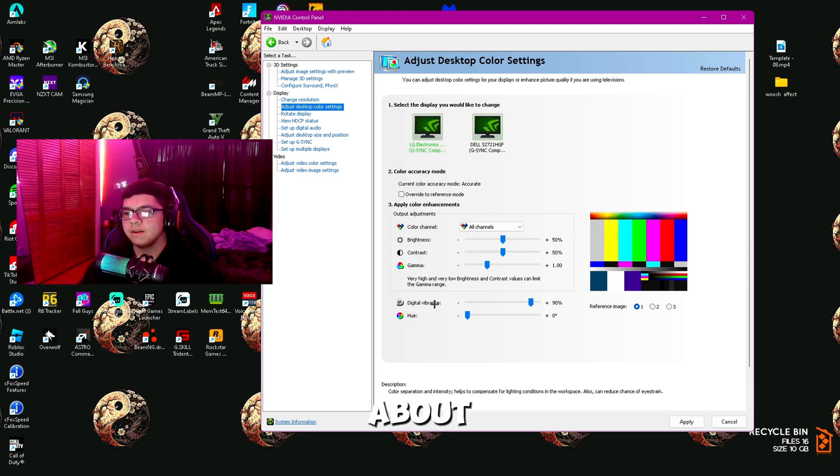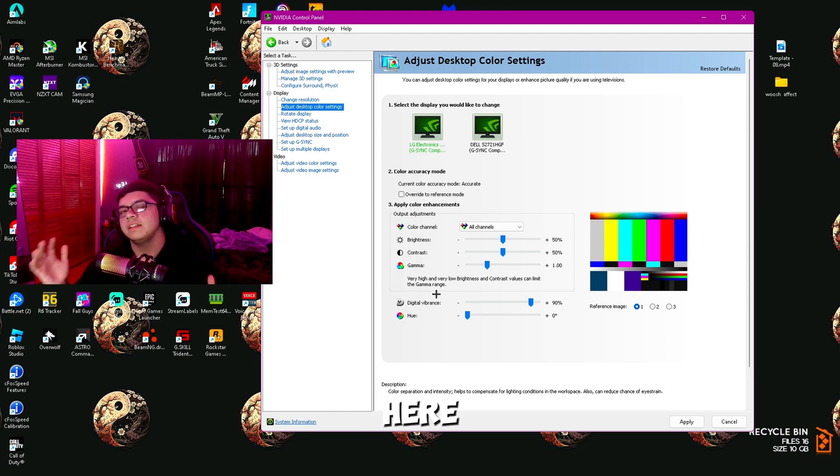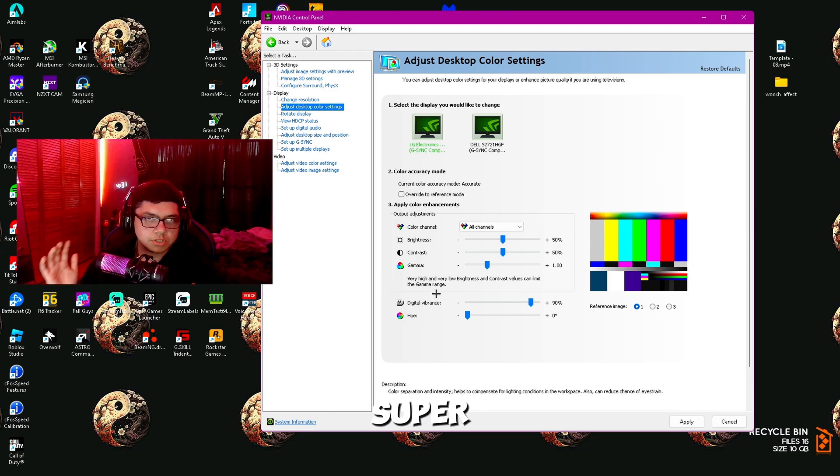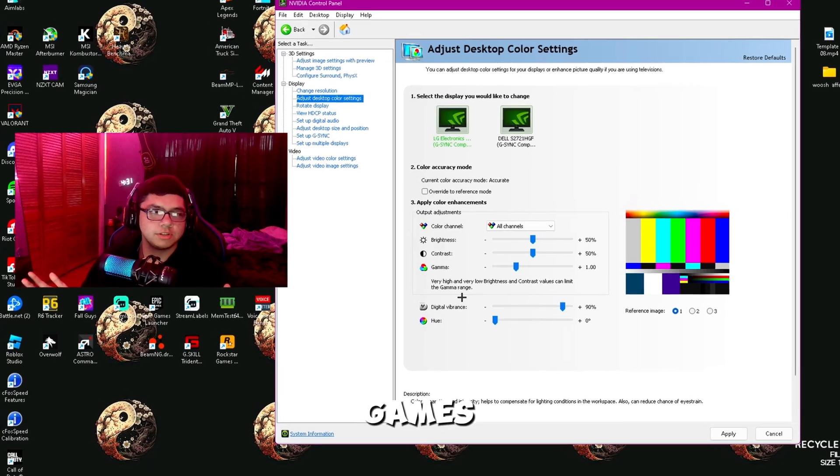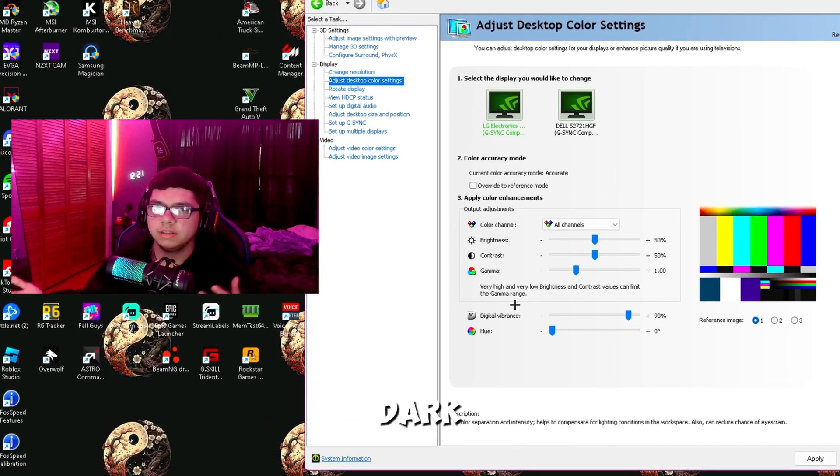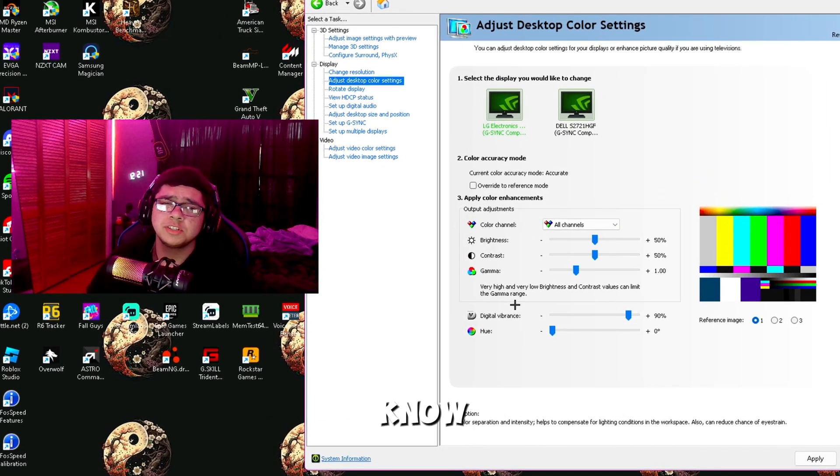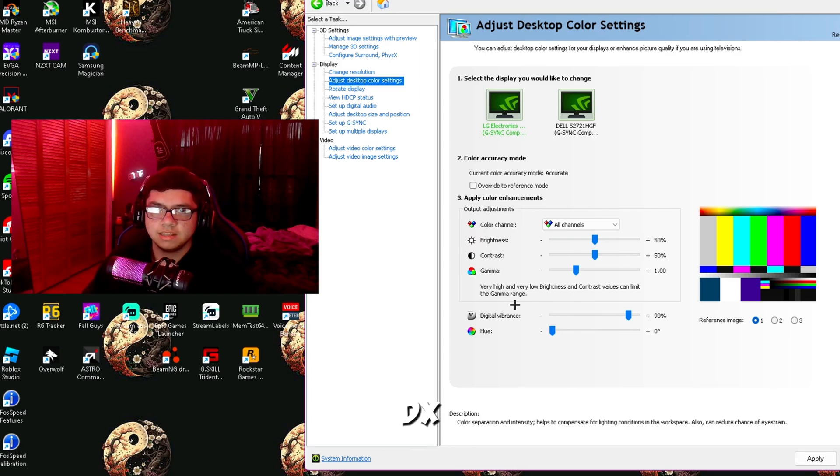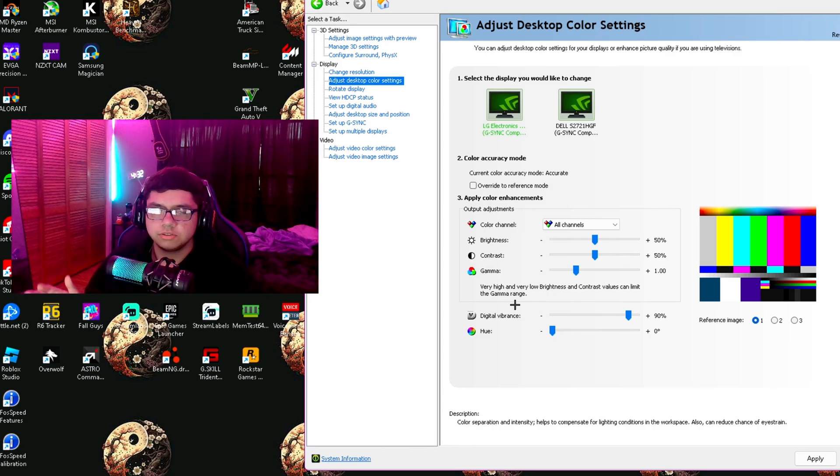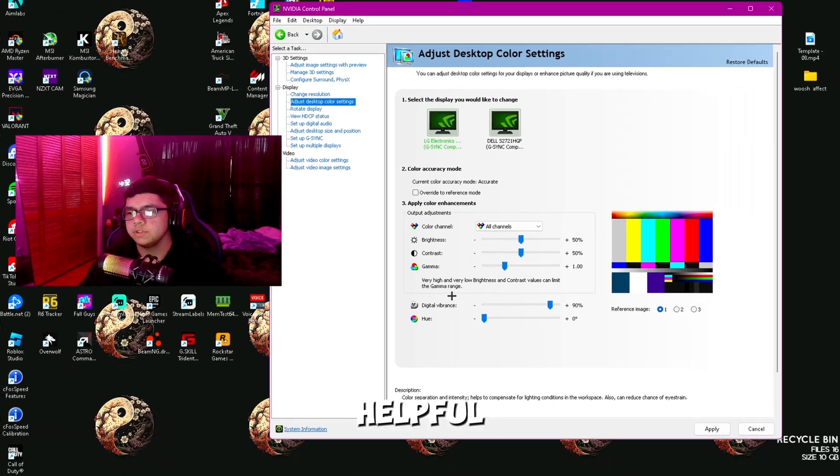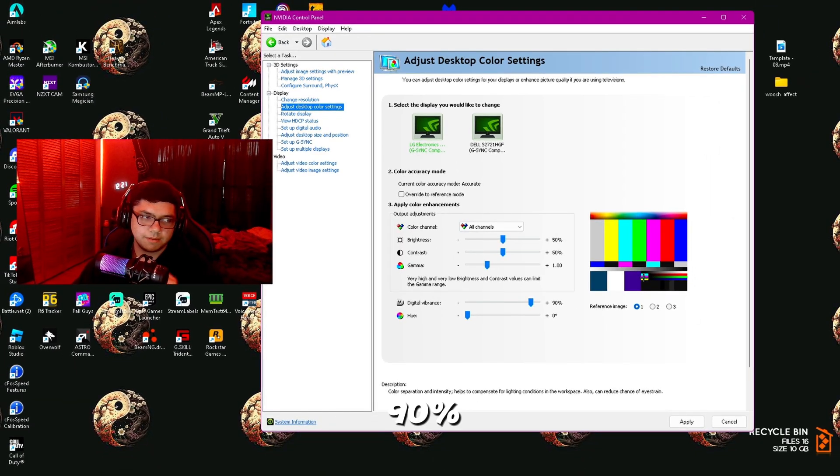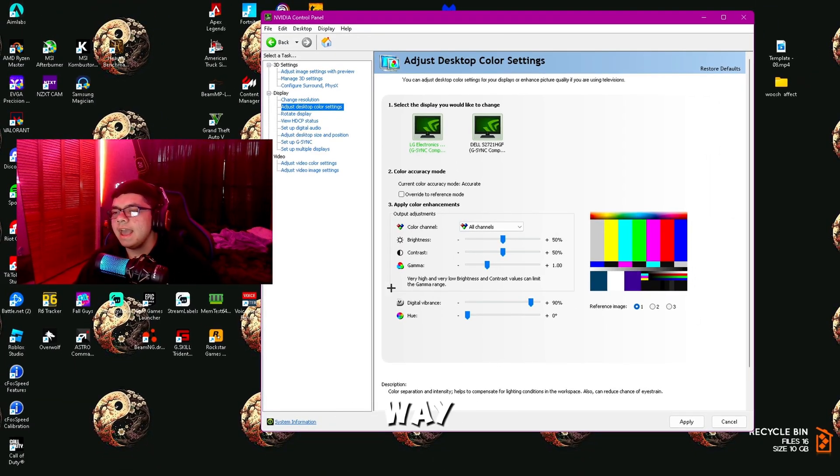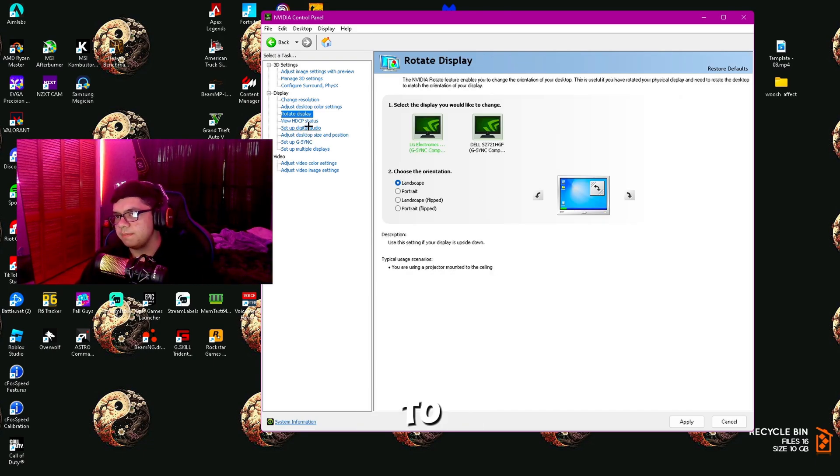Then Adjust Desktop Color Settings. The only one you're really going to want to worry about is Digital Vibrance. This setting is super important in games that are really dark, like Fortnite, especially if you run DX11 or DX12 with all those high settings. Digital Vibrance is actually really helpful. You're going to want to put this at 90 percent.